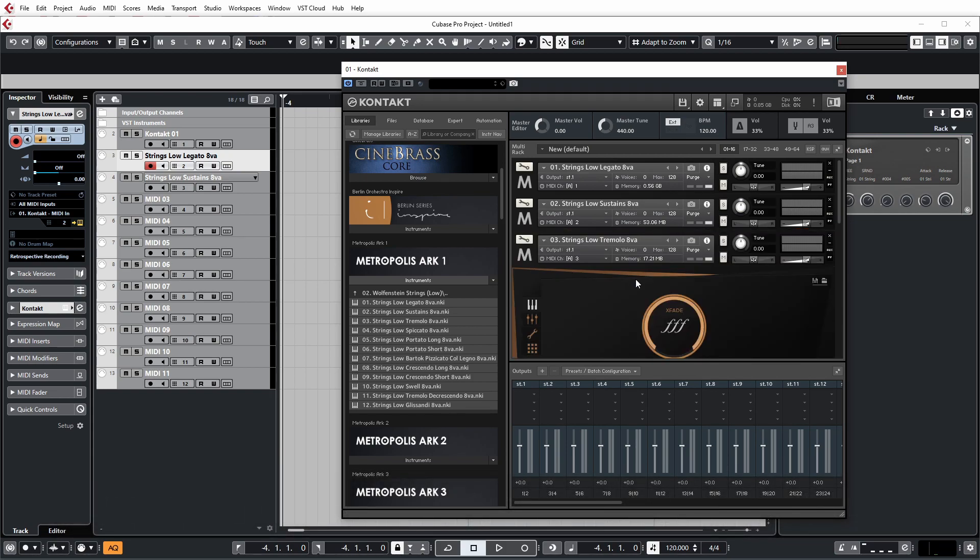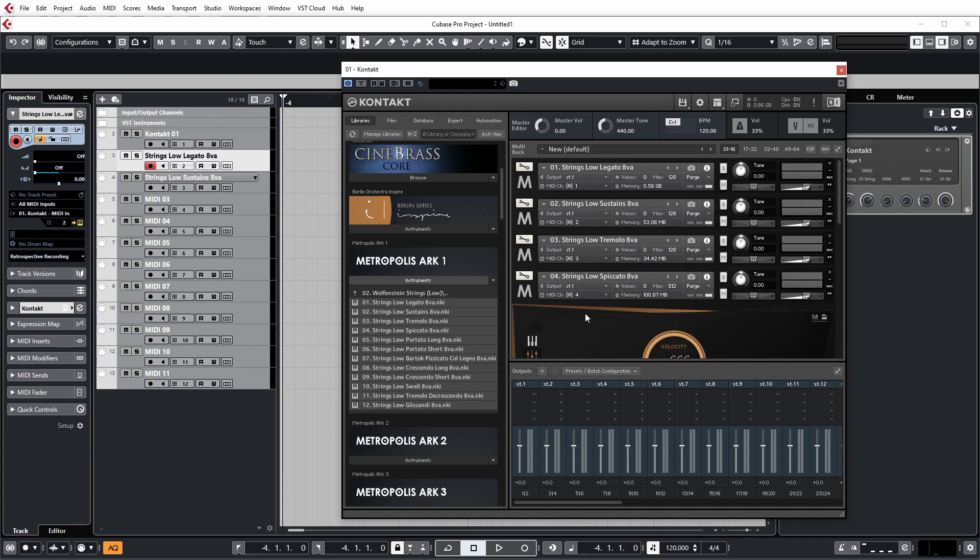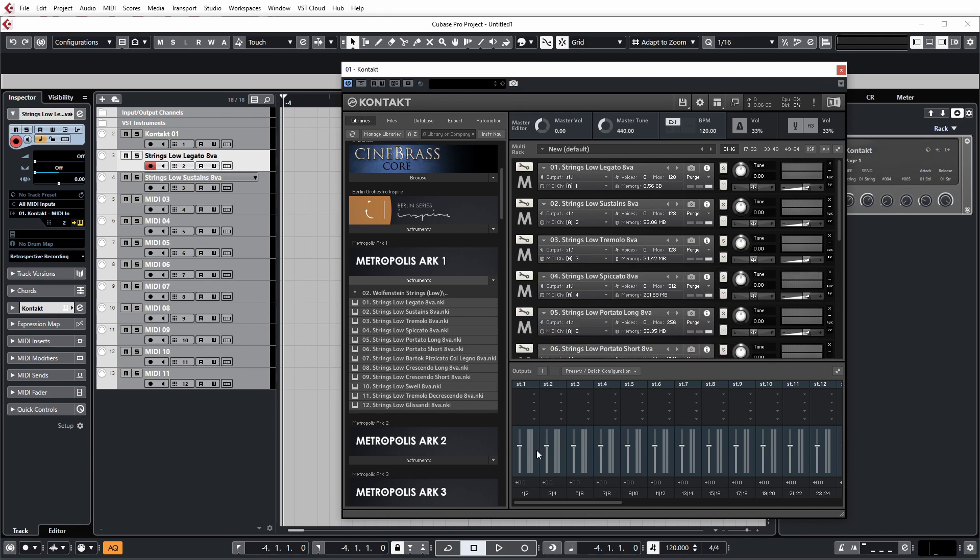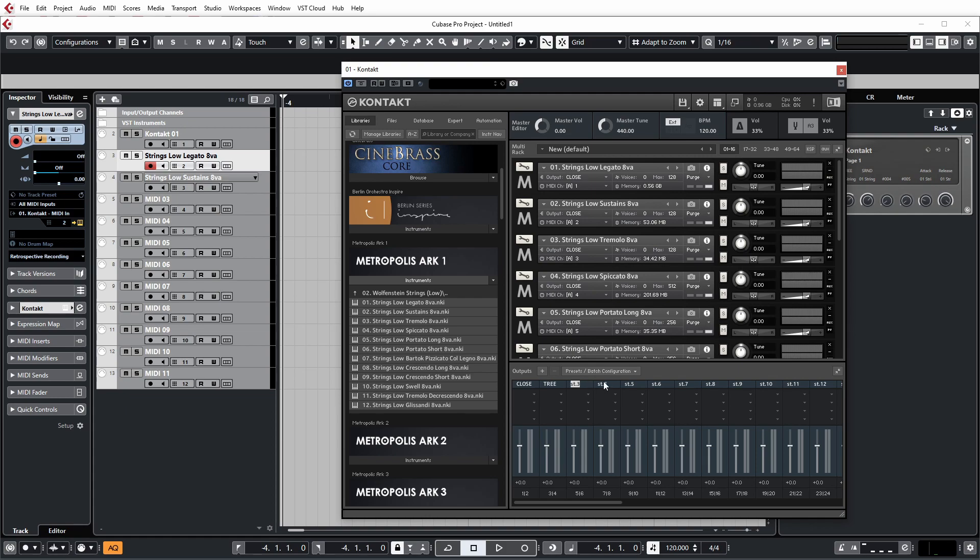So I'm going to activate the outputs here for a couple of the patches. And then what I'm going to do is name the four channels in the mixer. So this one is going to be the close mics. This one is going to be the tree, ambient, and surround.